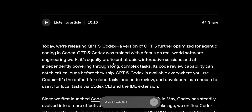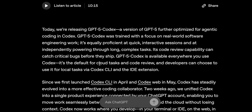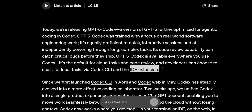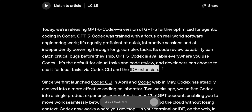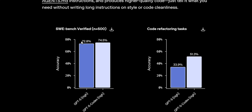Currently this new model is available in Codex Cloud, Codex CLI, and the IDE extension. The API release of the model has not happened yet, but we'll be testing it through a workaround. Now let's look at some benchmarks — you can see SWE-bench verified.